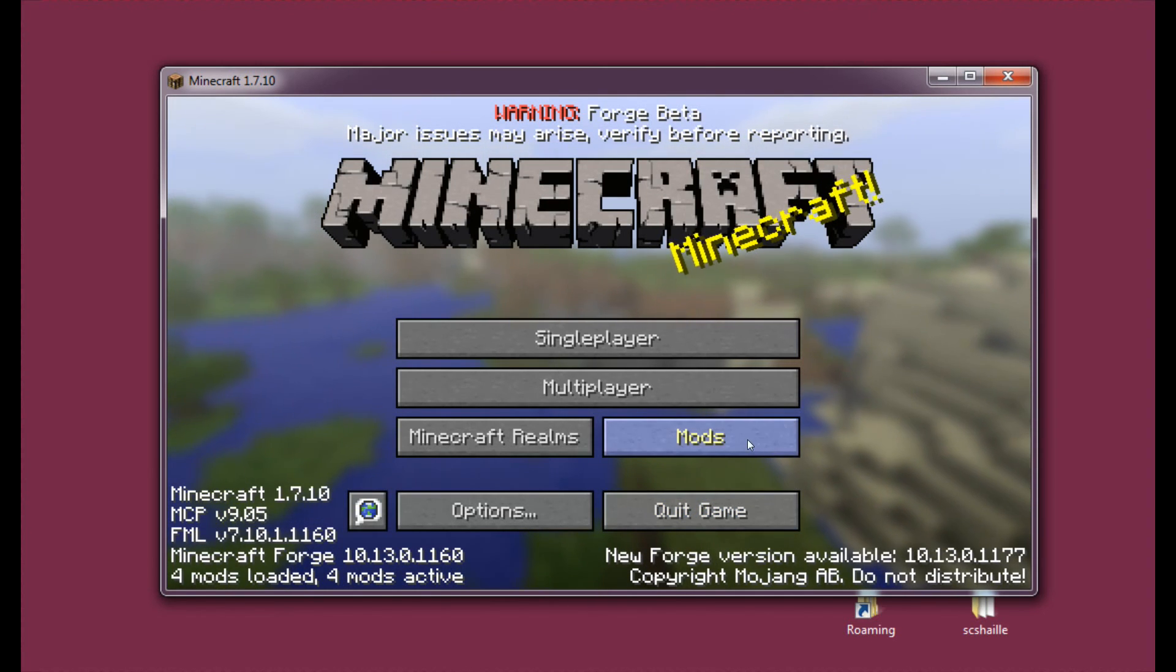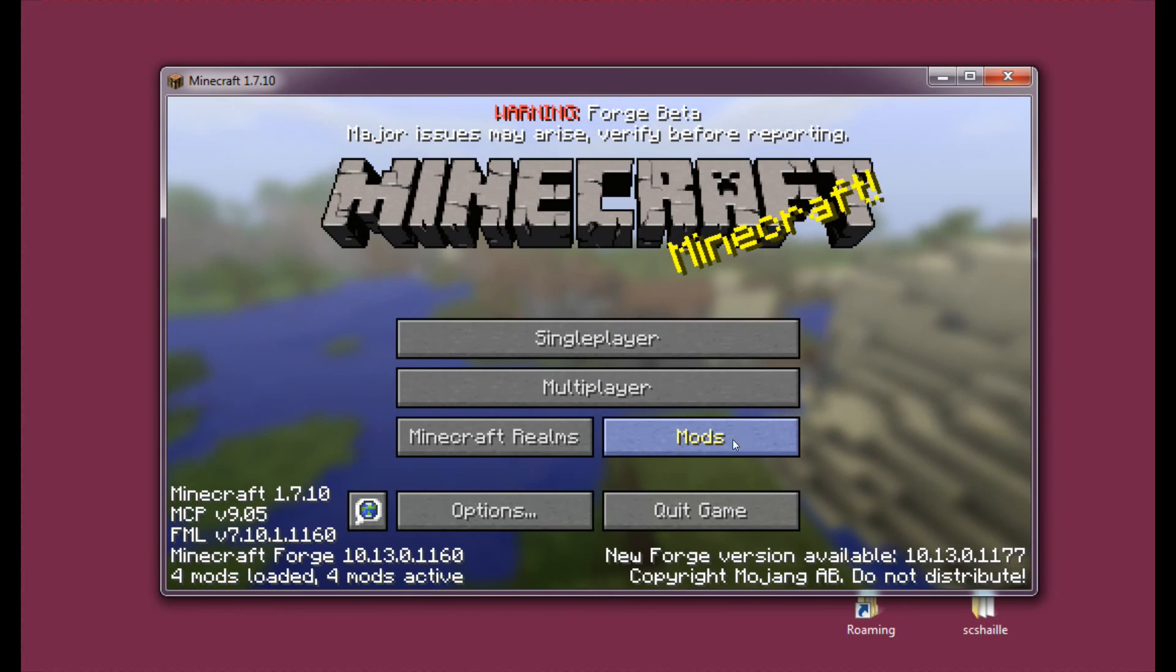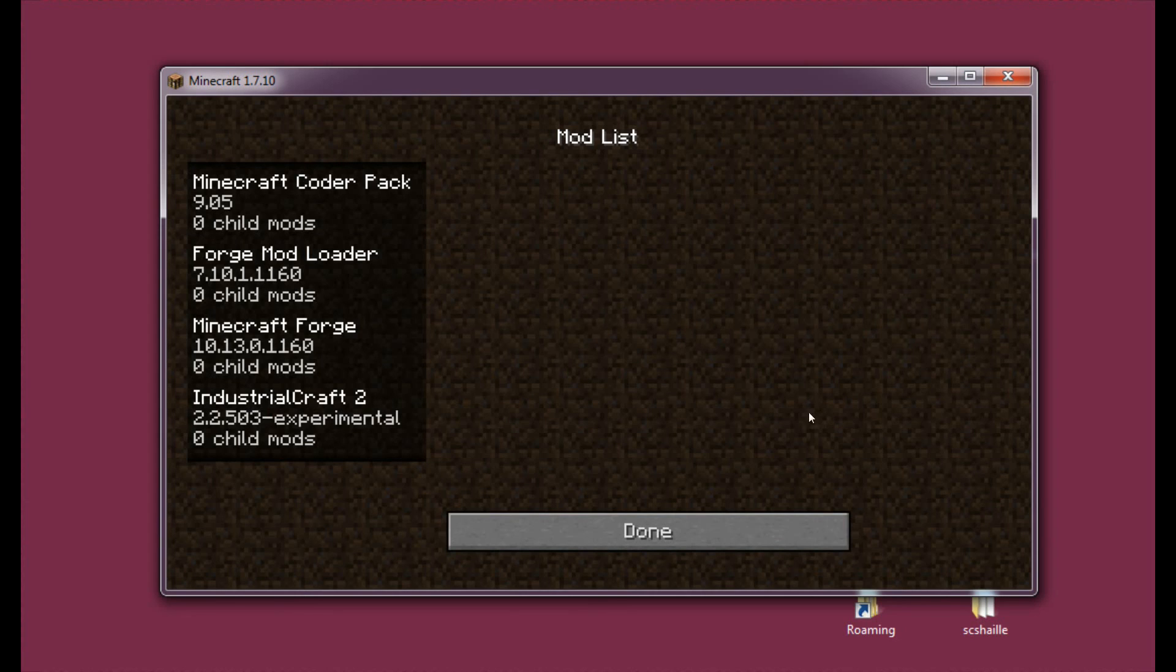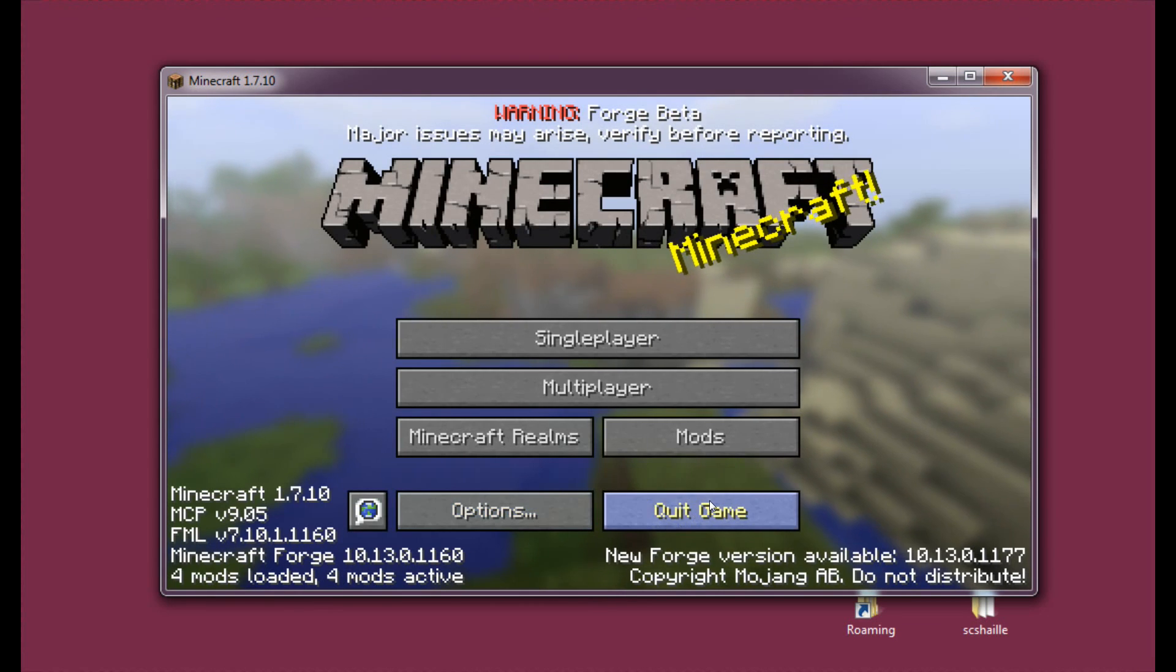And now let's enter the mods tab here. And as you can see, there's 4 mods, and there's IndustrialCraft 2 amongst them. And it's working. Everything is fine.